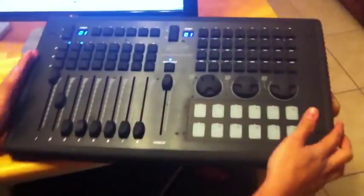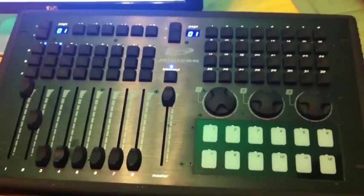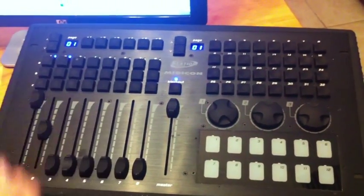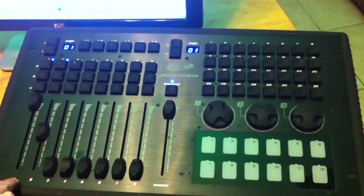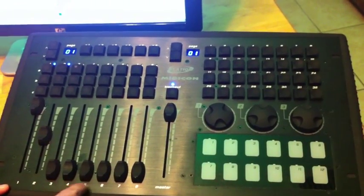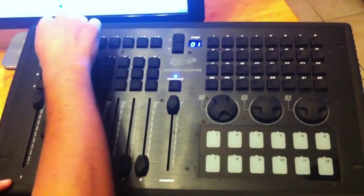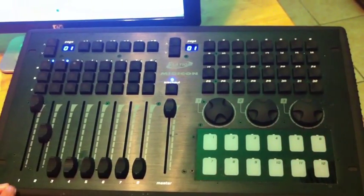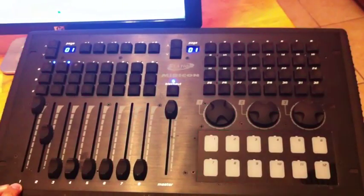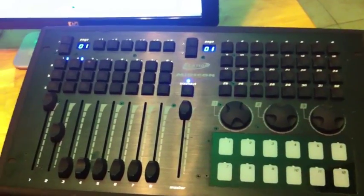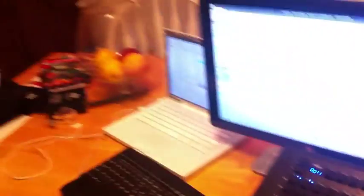You see, the way that Elation ComputeShow works is with most DMX boards. Let's pretend this is a manual DMX board, right? Page 1, this would be DMX address 1, 2, 3, 4, 5, 6, 7, 8. When I hit page 2, this would be DMX address 9, 10, 11, 12, 13, 14, 15, 16, whatever. DMX usually sees everything as numbers.